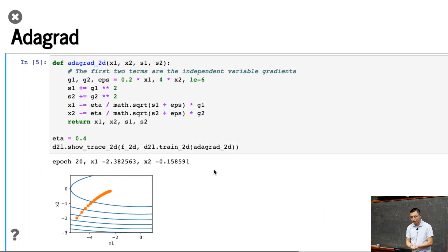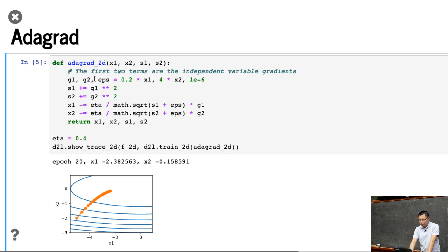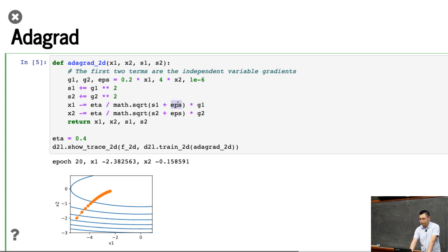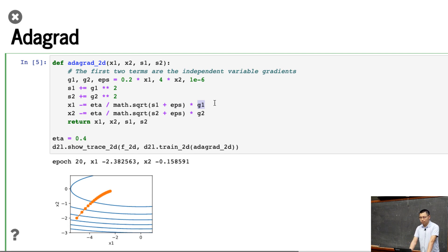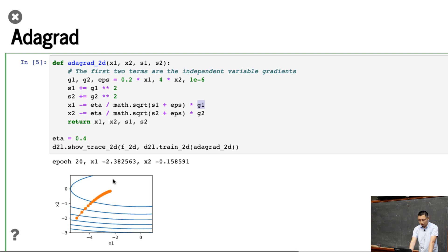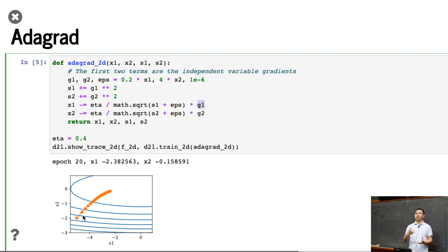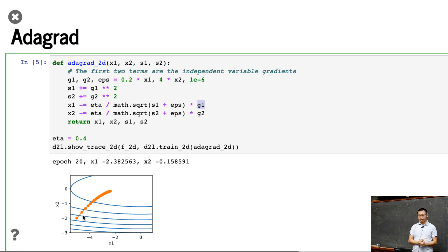So how about AdaGrad? AdaGrad, we have epsilon, the g1, g2, and s1 equal to the g1 squared, and s2 equal to the g2 squared, and to update, we have s1 plus epsilon and make a square root and divided by the learning rate and times the gradient. So that is the AdaGrad. Now we use the same learning rate, 0.4. You can see that, well, it's pretty smooth, but at the end it converges pretty slow. Because the AdaGrad, when you use the AdaGrad, we apply a learning rate decay naturally, so which makes the progress pretty slow at the end.